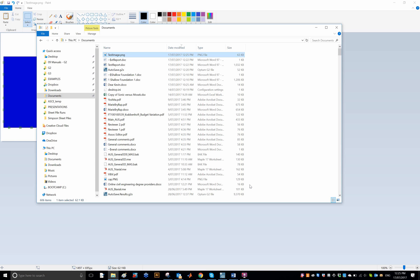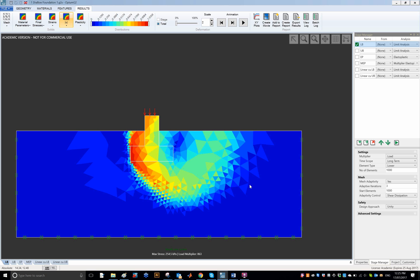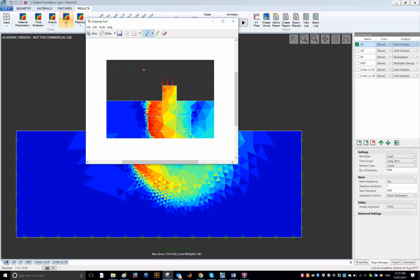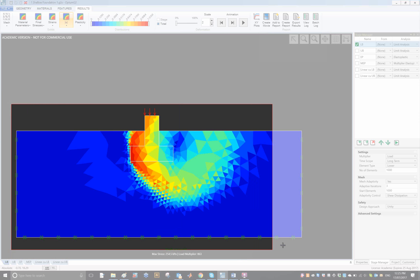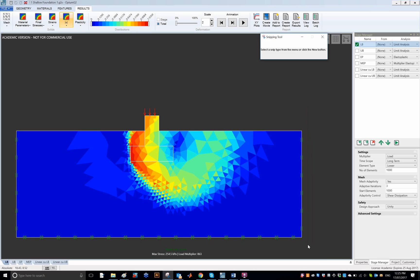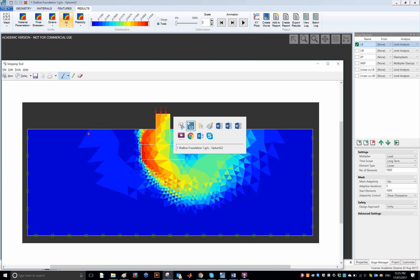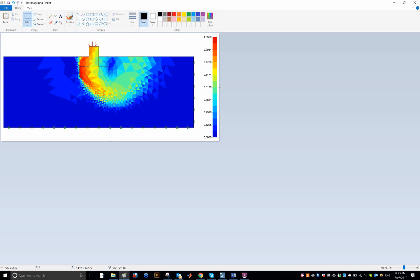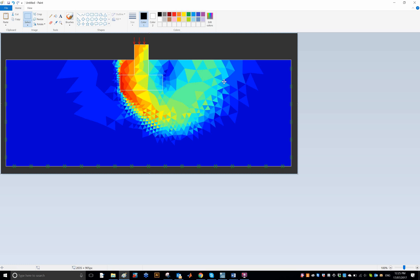Now, sometimes what I do myself is I use a combination of the report and the snipping tool. So I first copy the image using the snipping tool, say like that, and copy that and then paste that into Paint, and then I can add annotations. I can do whatever I want.